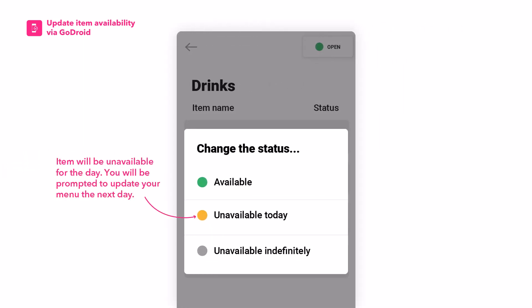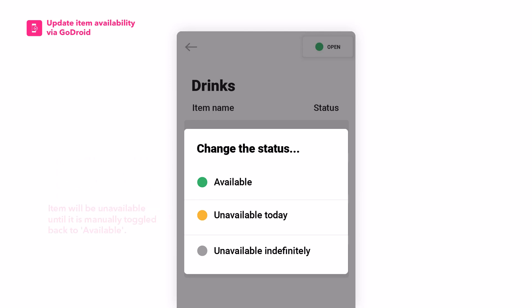Unavailable today means that your item will be unavailable for the day. You will be prompted to update your menu the next day. Unavailable indefinitely means that your item will be unavailable until it is manually toggled back to available.